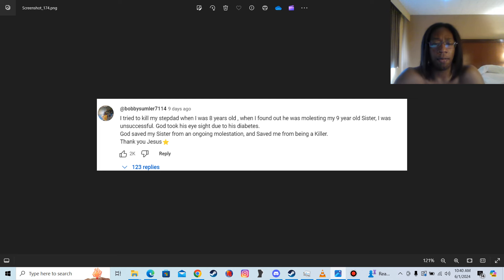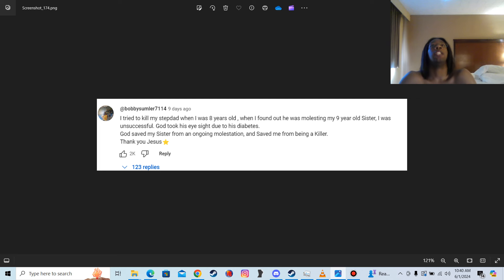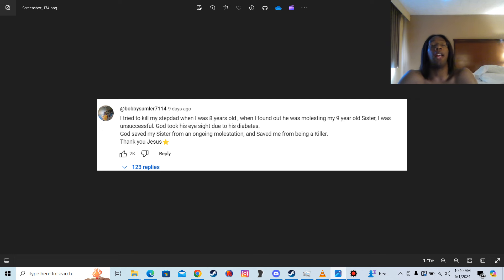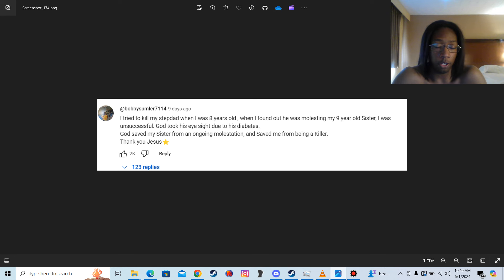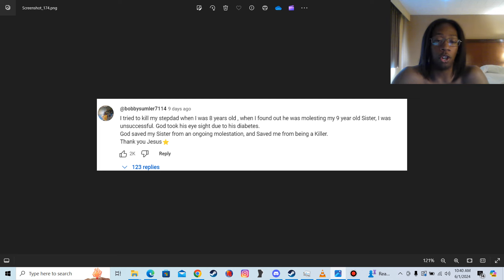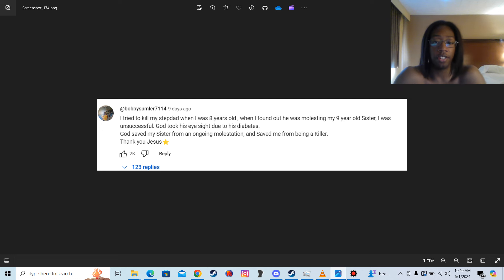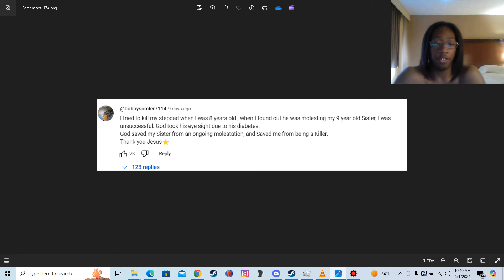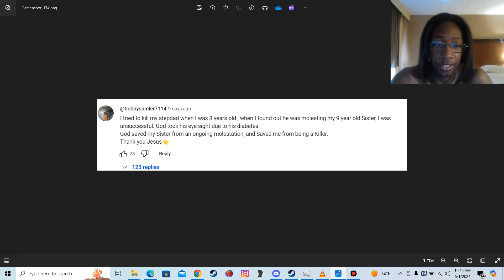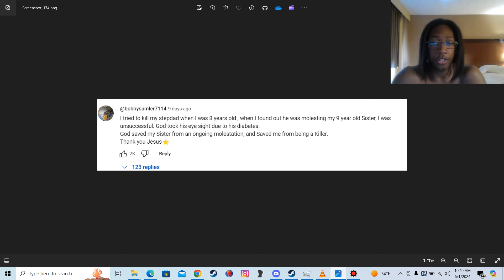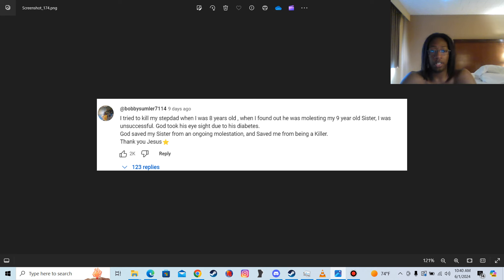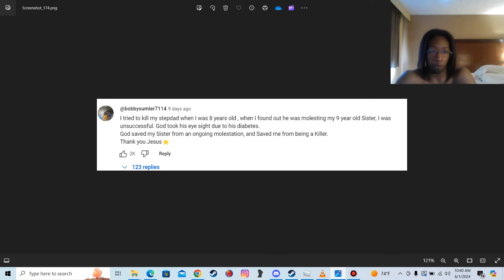God saved my sister from an... I got to hold back my anger. He just contradicted himself in the same sentence, but let me calm down and make this video. God saved my sister from an ongoing molestation and saved me from being a killer. Thank you, Jesus. And then ironically, instinctively, he puts a fucking star, a fucking sun right next to Jesus' name. See, his inner voice is telling him something and he's too stubborn to listen to it. He put that star next to Jesus' name for a reason.